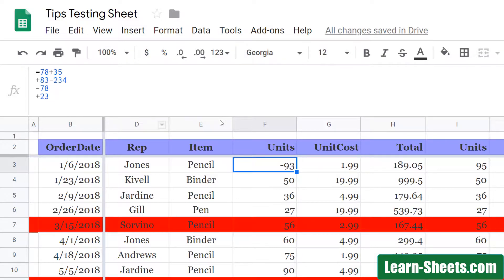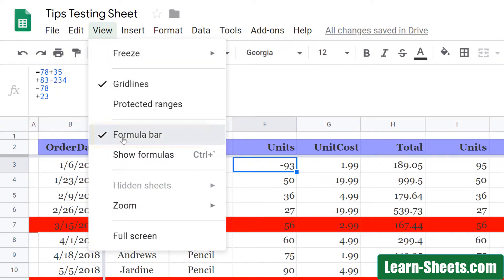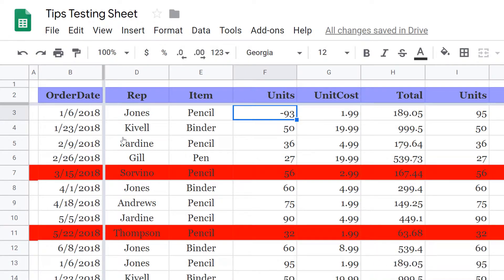You can also get rid of the formula box altogether. Click on the View menu and uncheck formula bar. Now the formula bar is gone and you have that much more space in which to do work.